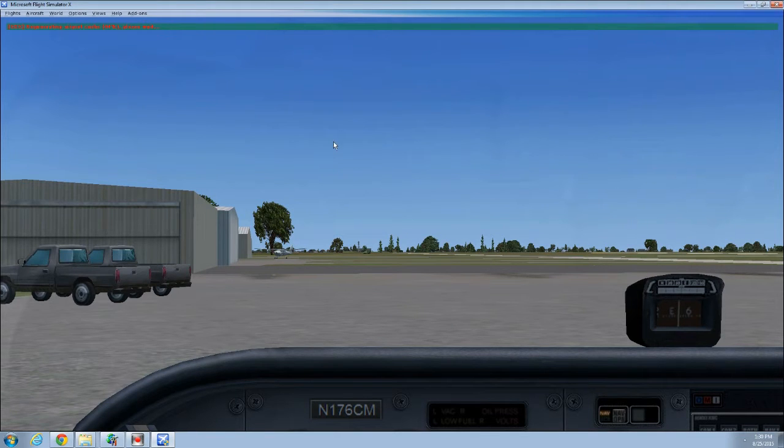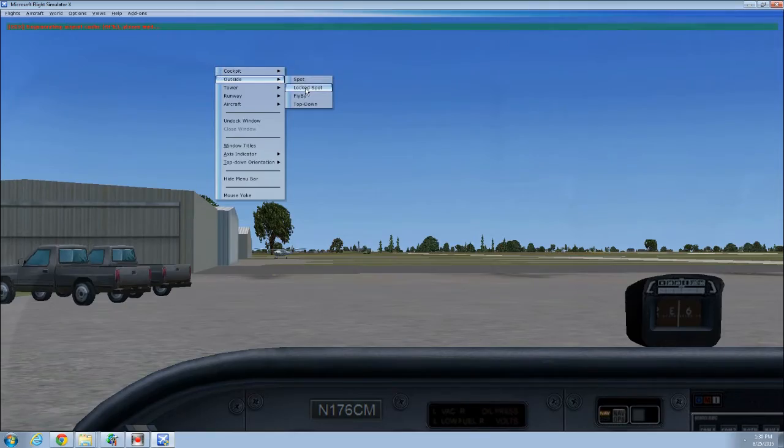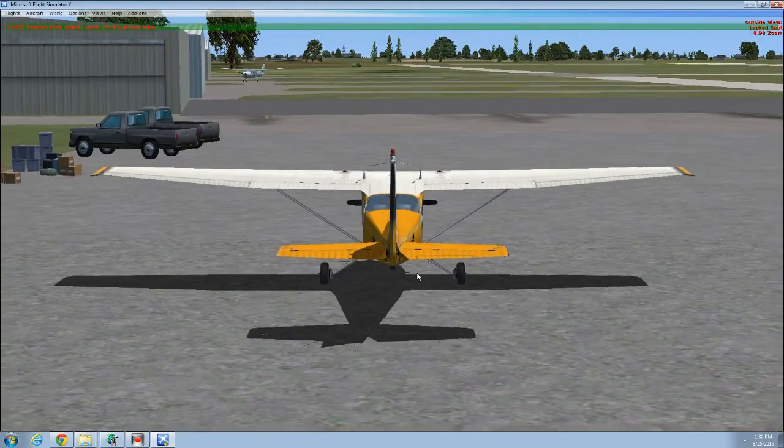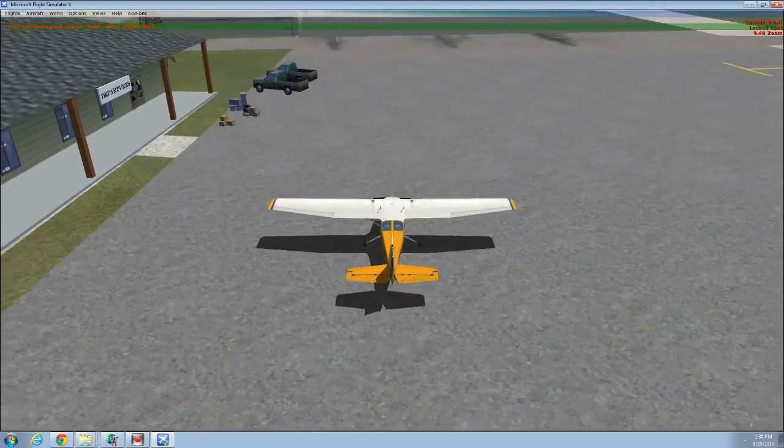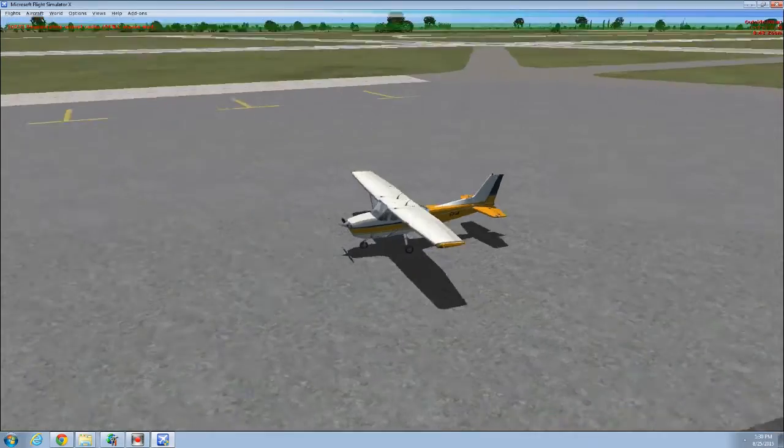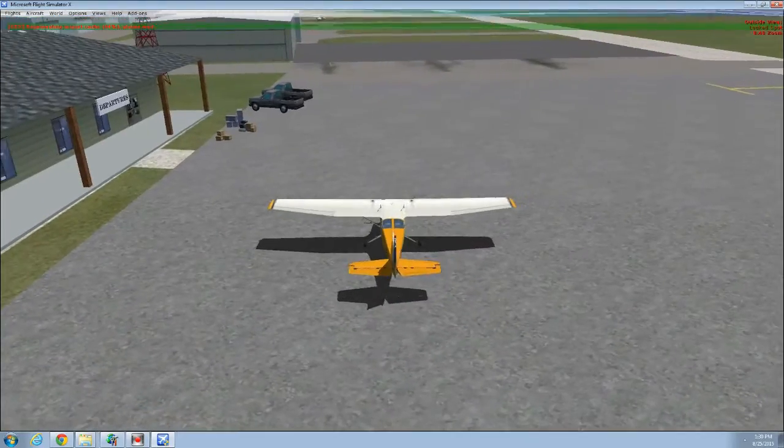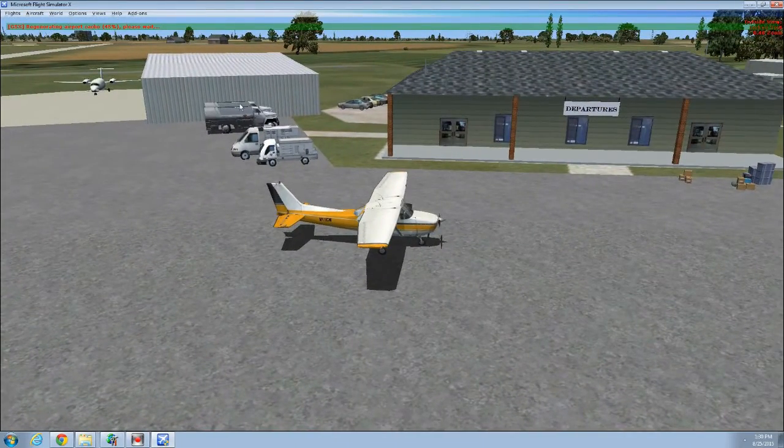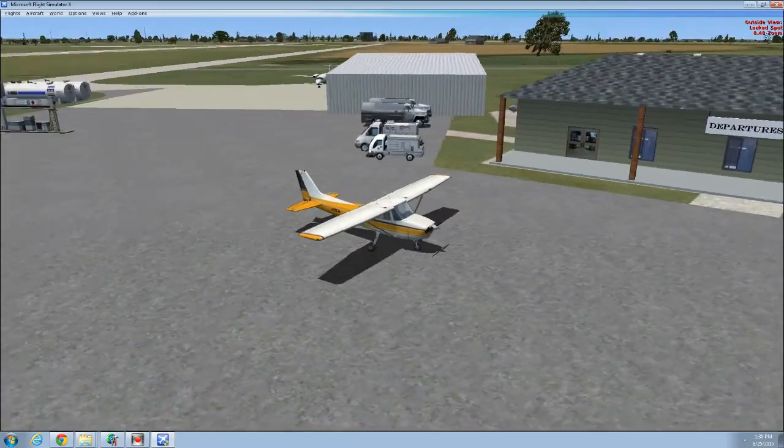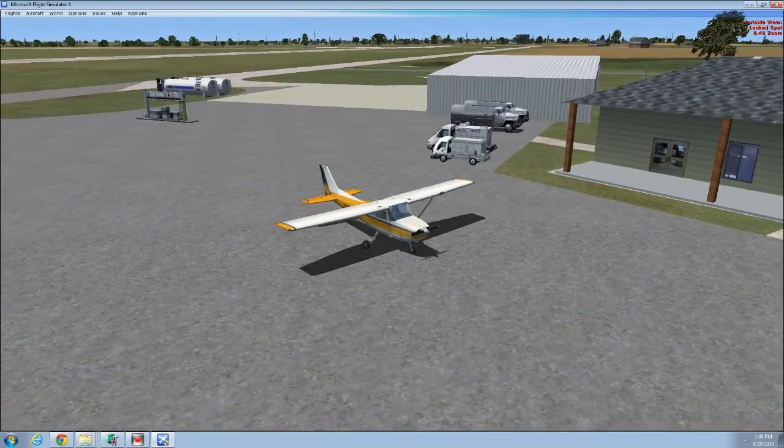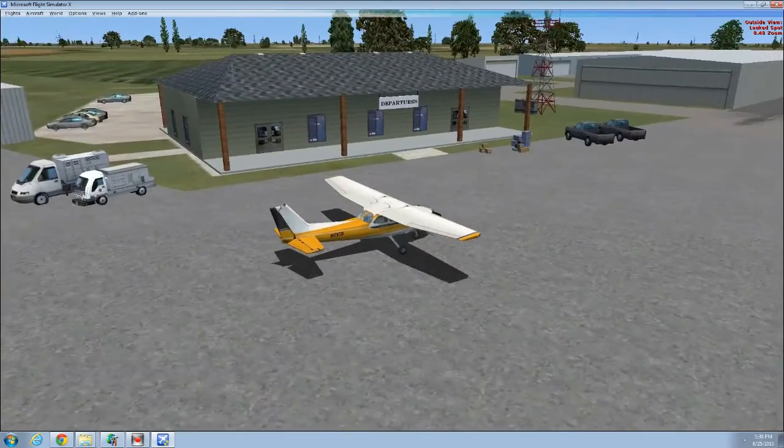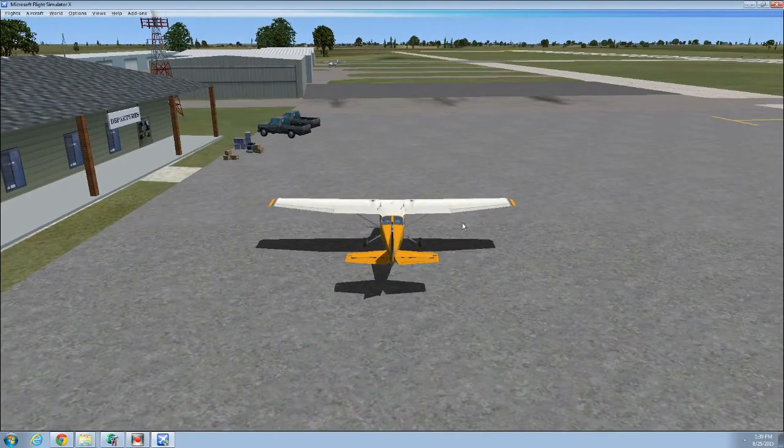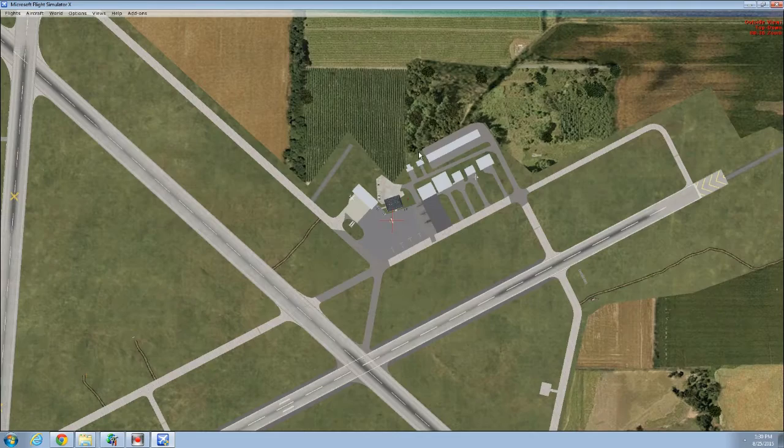All right. So we are now in Flight Simulator X. GSX is regenerating the airport cache. It does that whenever it's got a new AFCAD to work with. I'm going to zoom out. And as you can see, here we are at the airport. Everything. Let's get a good look around. See how everything looks. There's our fuel truck in the parking spot. Fuel station and tanks over there. Here's the FBO. Let's go to the top-down view. See how it looks here.